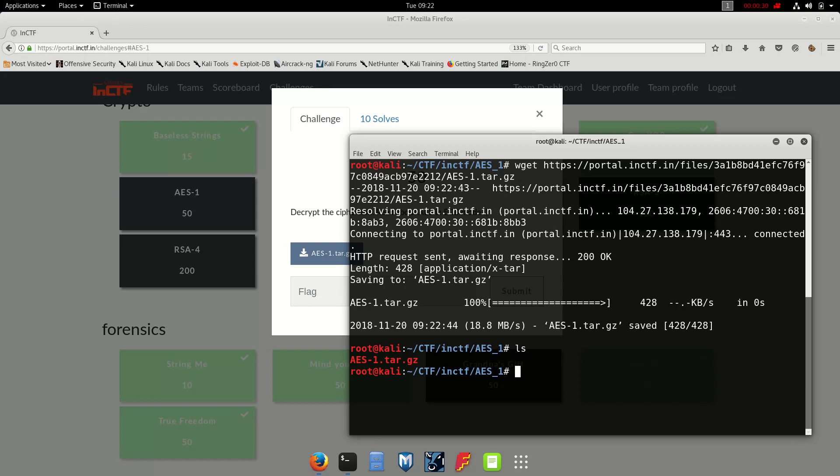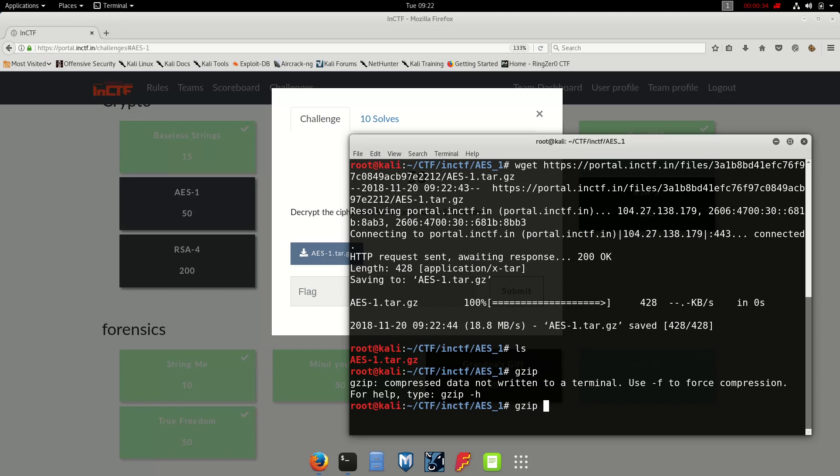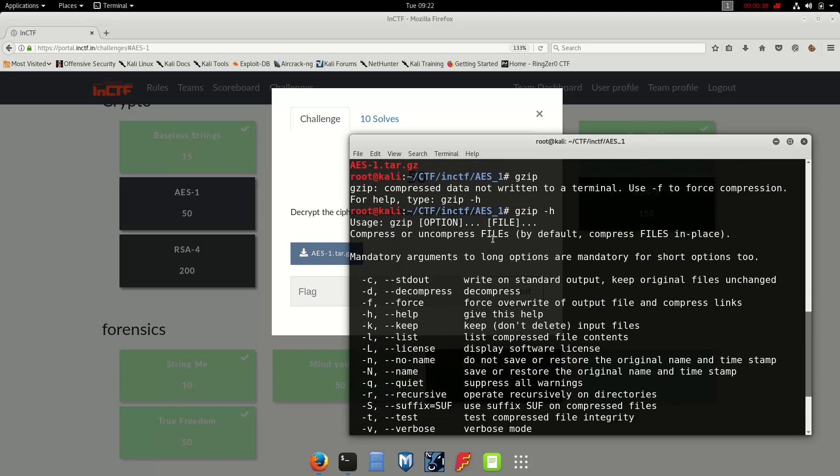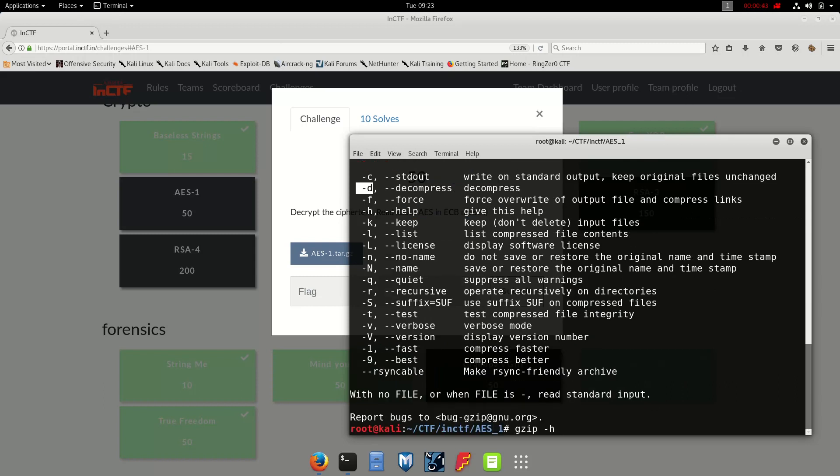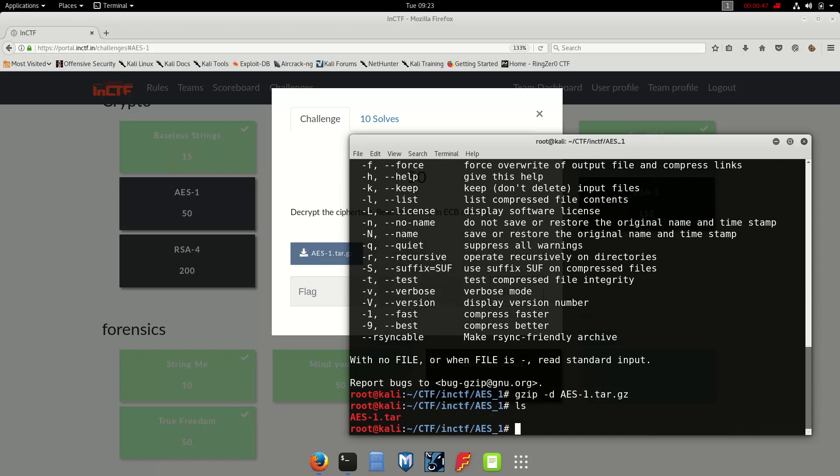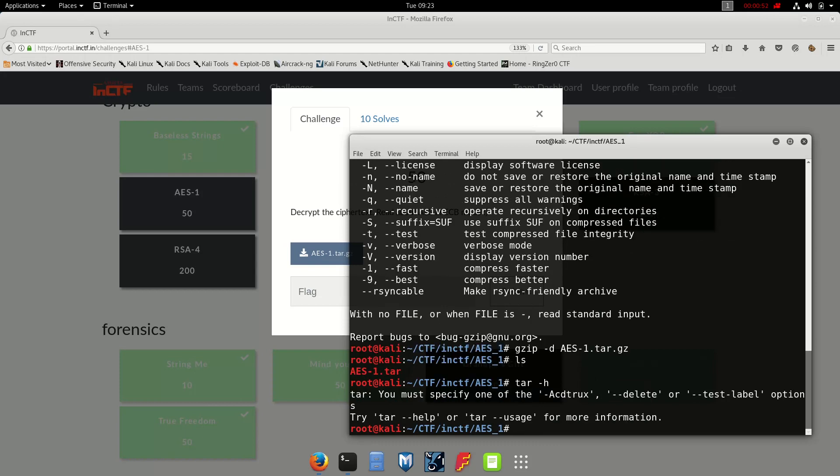Now gunzip, let's check out what it says. Here you see tag d, so gunzip tag d and then file. Okay, we got the tar file. So tar helm, and okay.